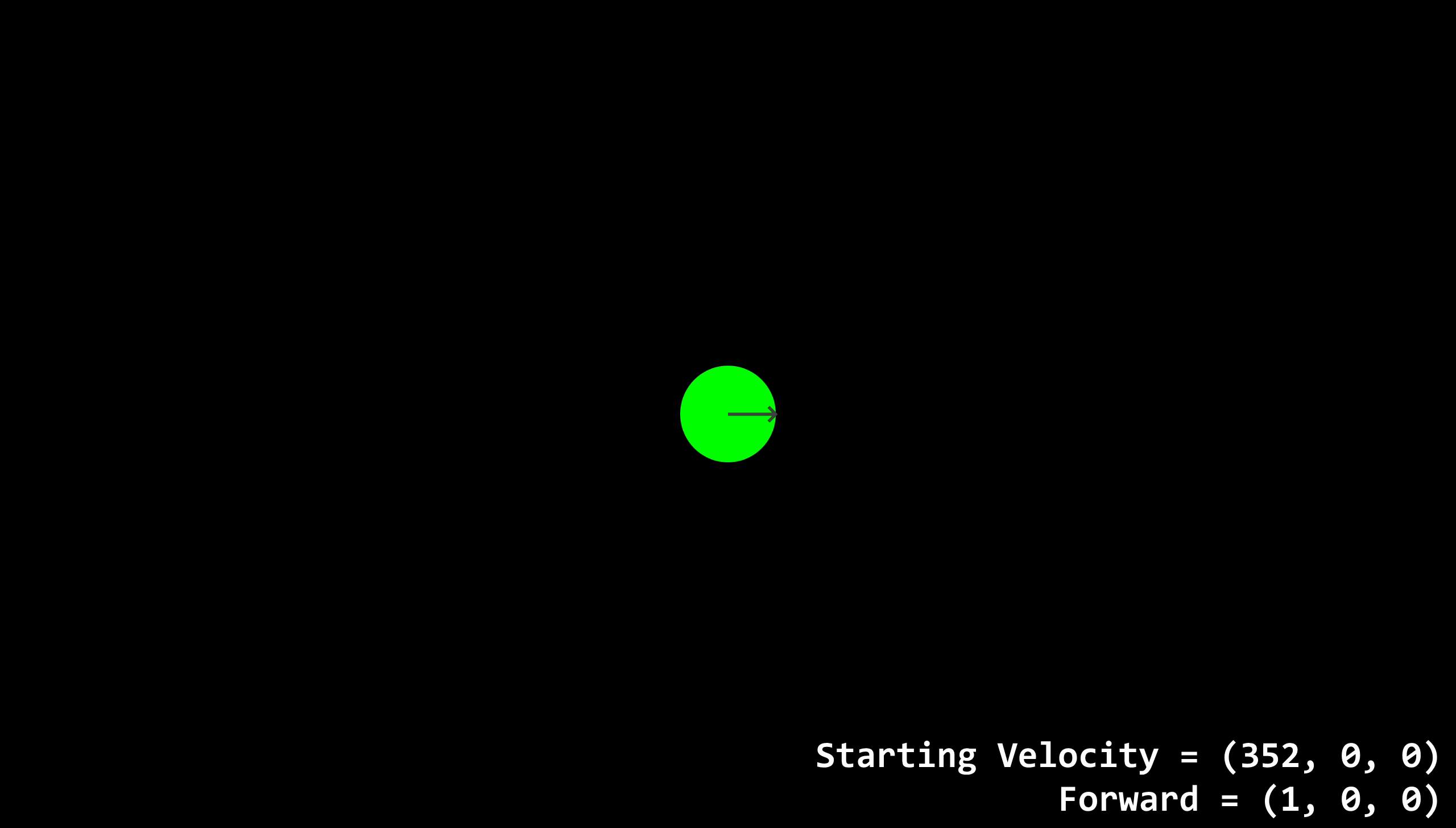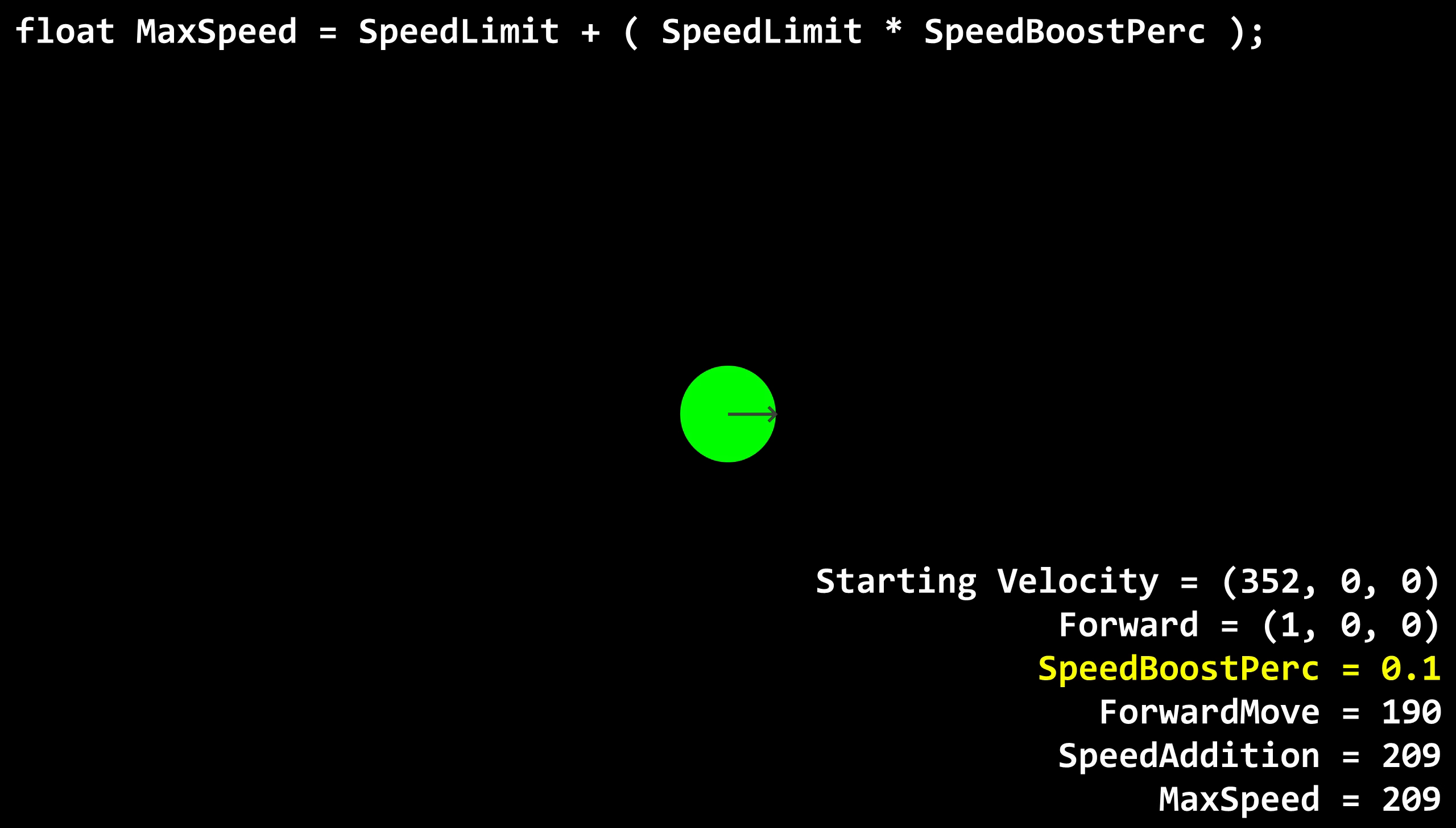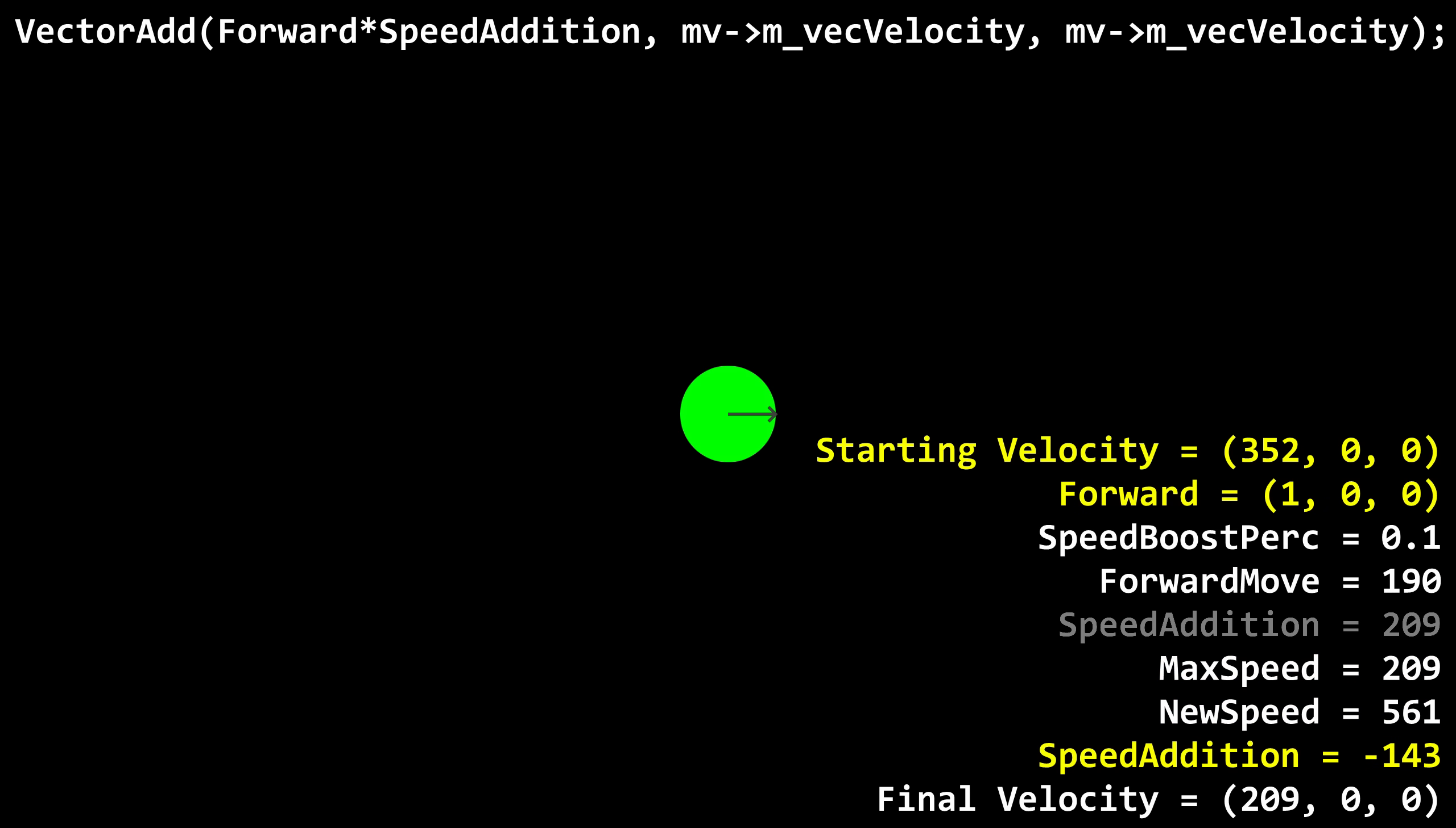Now let's try it the other way around. The player will start with a sprint jump, 352 units per second, and the next jump will be done crouching, with an HEV suit of course. The speed boost percentage will be 0.1. Forward move, 190. Speed addition, 19. Max speed, 209. New speed, 561. New speed is greater than max speed. New speed minus max speed is 561 minus 209, which is 352 exactly. 19 minus 352 is negative 143. Forward move is positive. In this case, negative 143, 0, 0 is added to the player's velocity, so the final velocity is 209, 0, 0. Nice. Everything is still working just as it should. This is seemingly as rigorous as Valve's testing of their code got.